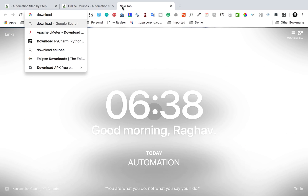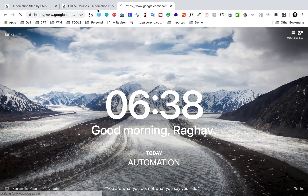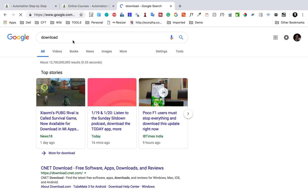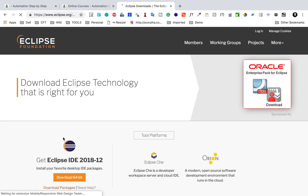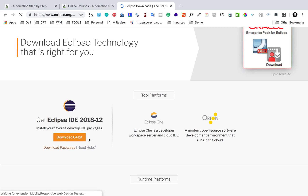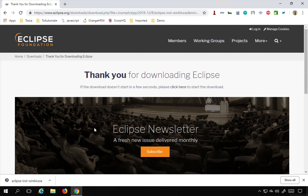If you are on Mac, you do the same thing — just go to 'download Eclipse'. You can follow this on Windows as well as on Mac. It will take you to the same website and give you the option to download, so just download it from there and then install it.